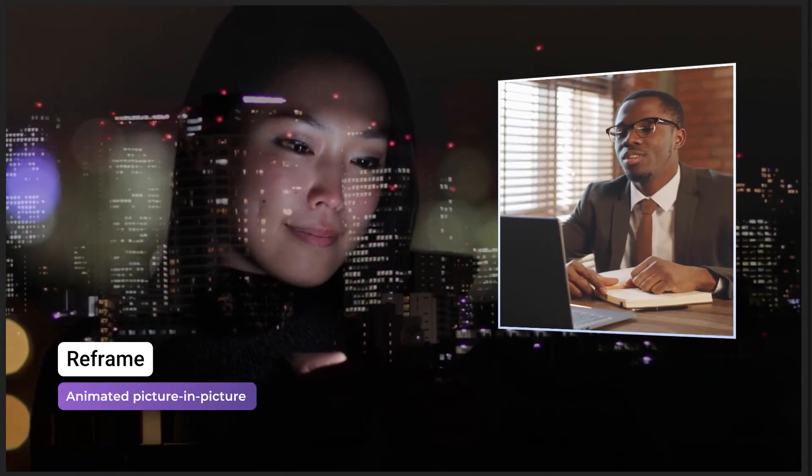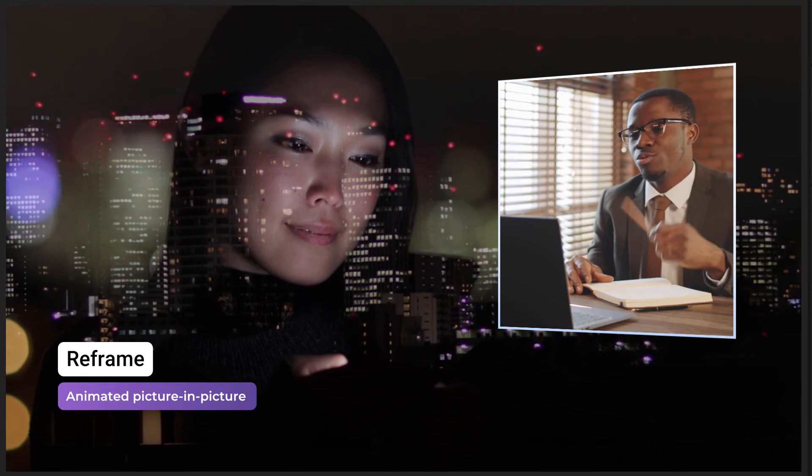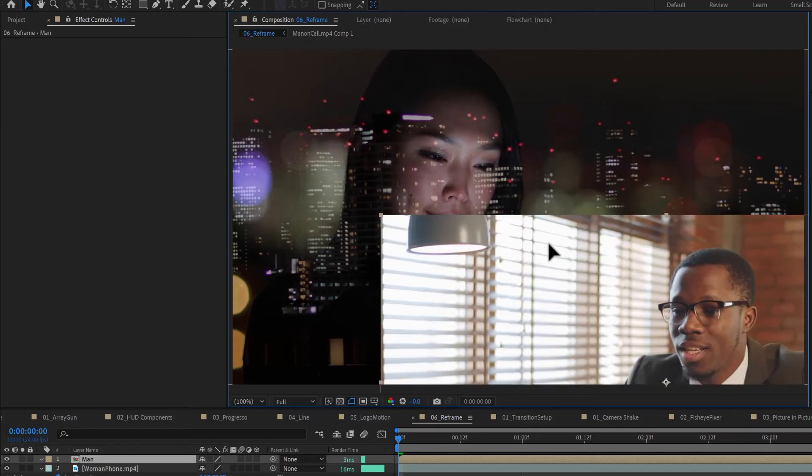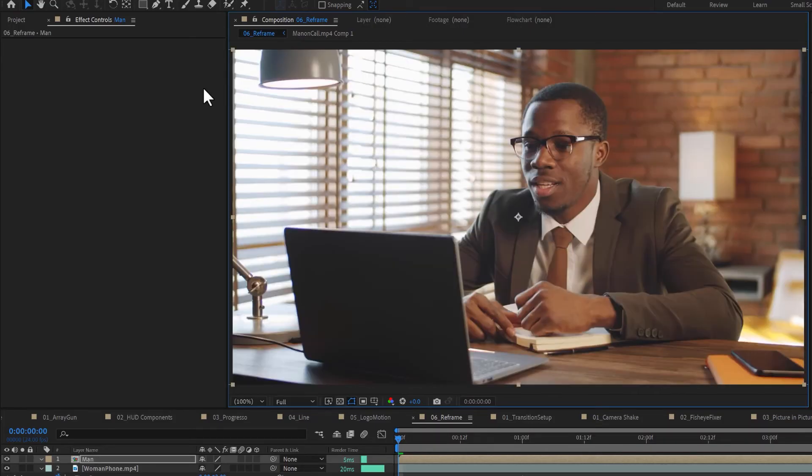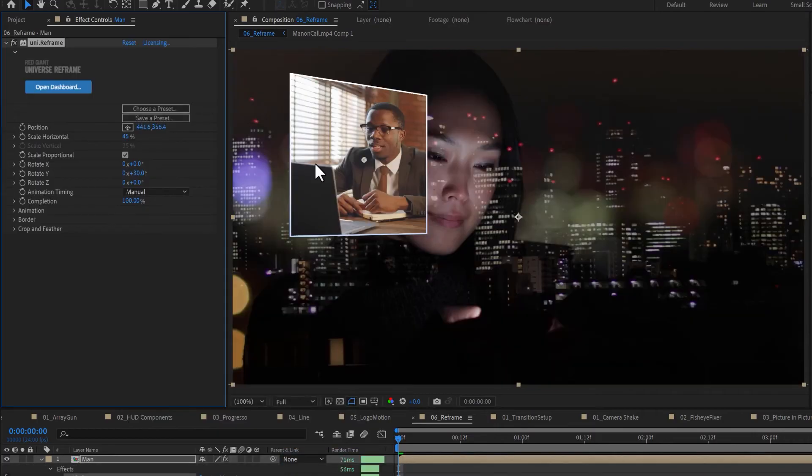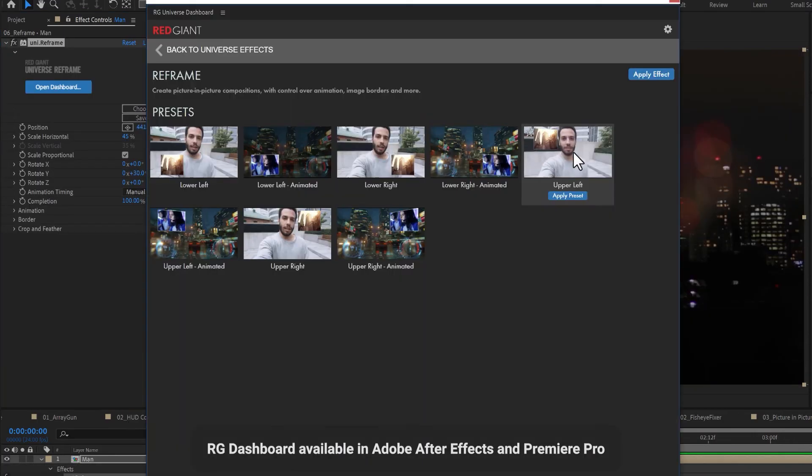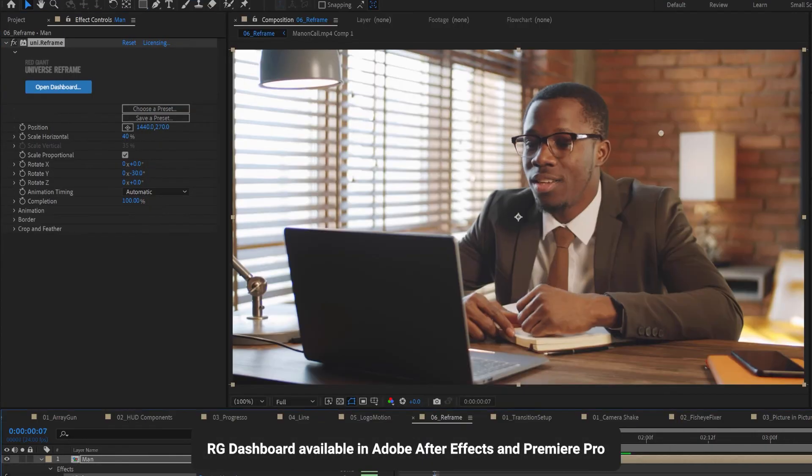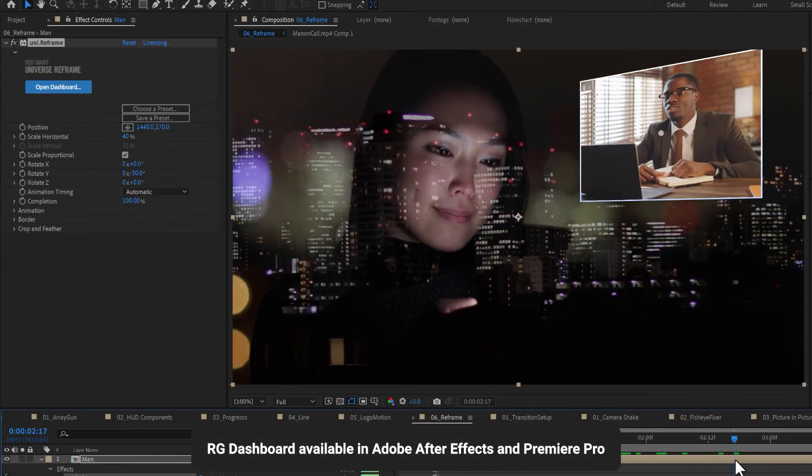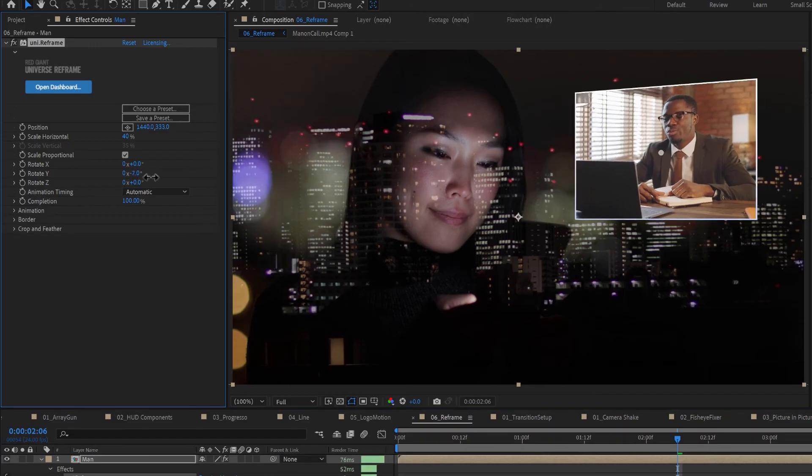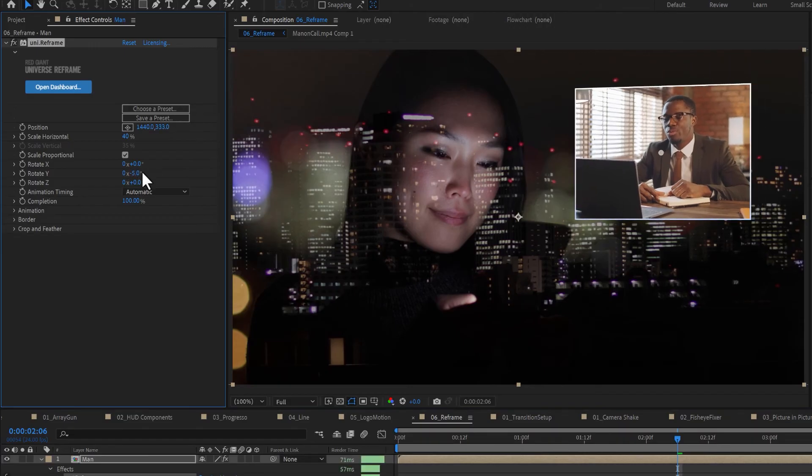Reframe is an easy tool for adding animated picture-in-picture framings of one layer of footage over another. Apply reframe to the layer that you'd like resized, and then choose from one of the presets, or use the simple transform parameters to position your reframed footage in the perfect spot.